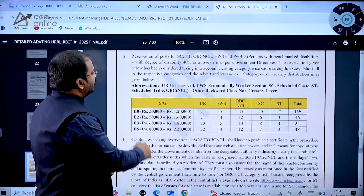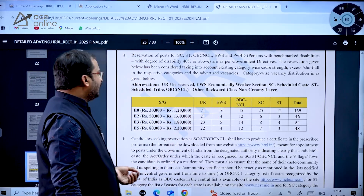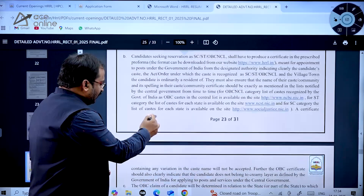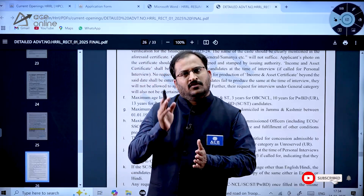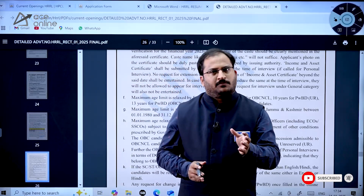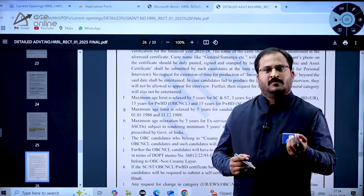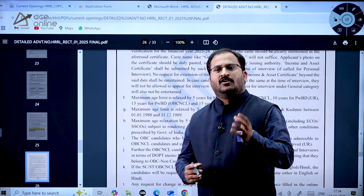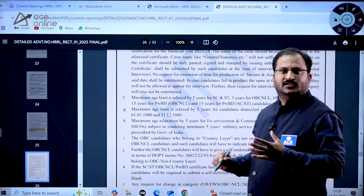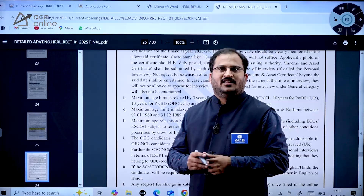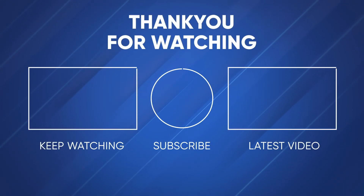Kindly go through the document very carefully before applying. Where to apply, how to upload the resume, and what documents are required have been shown. General educational qualification documents, photo, and signature will be required. Go through the document carefully before applying. Thank you, all the best.